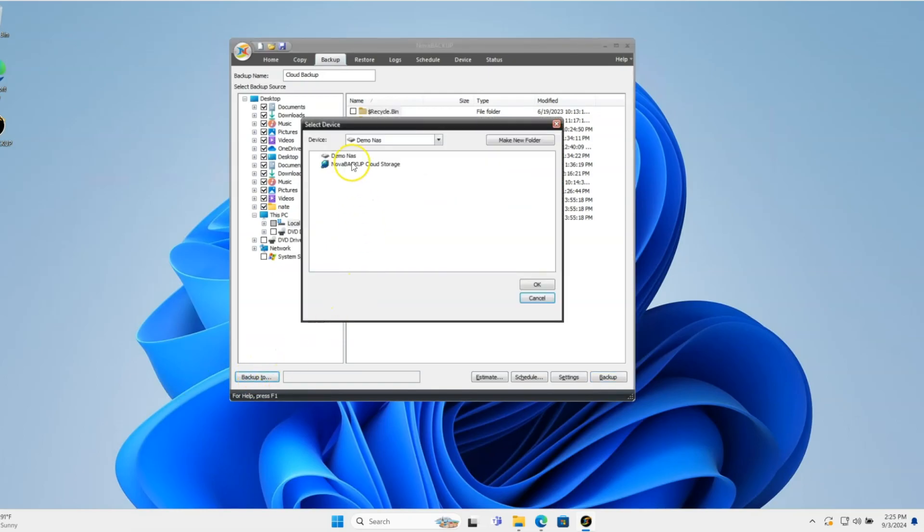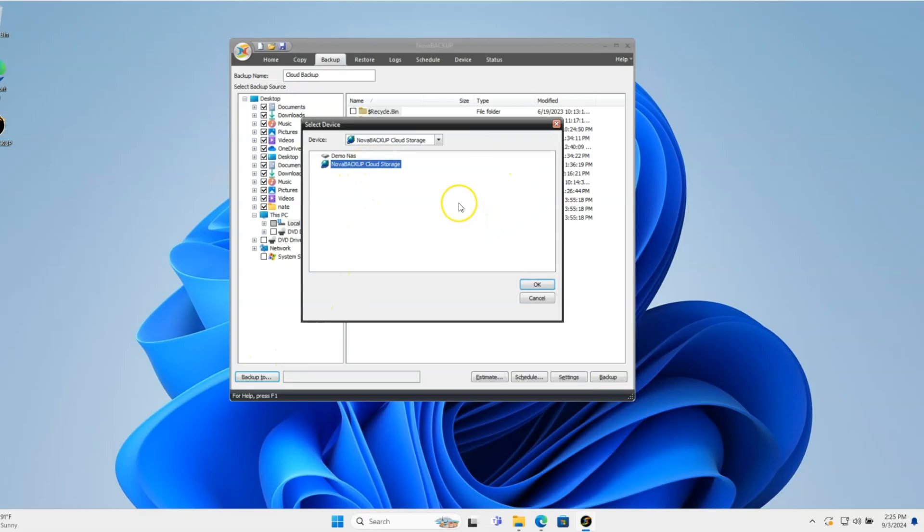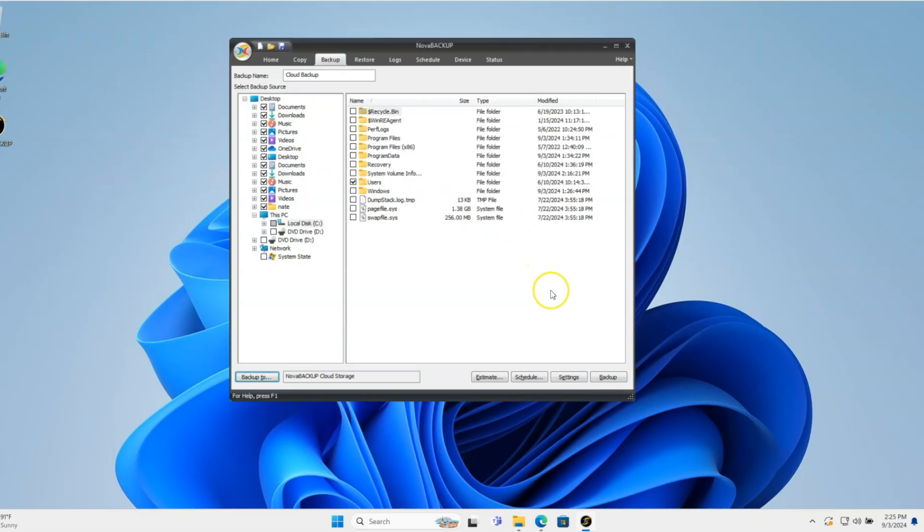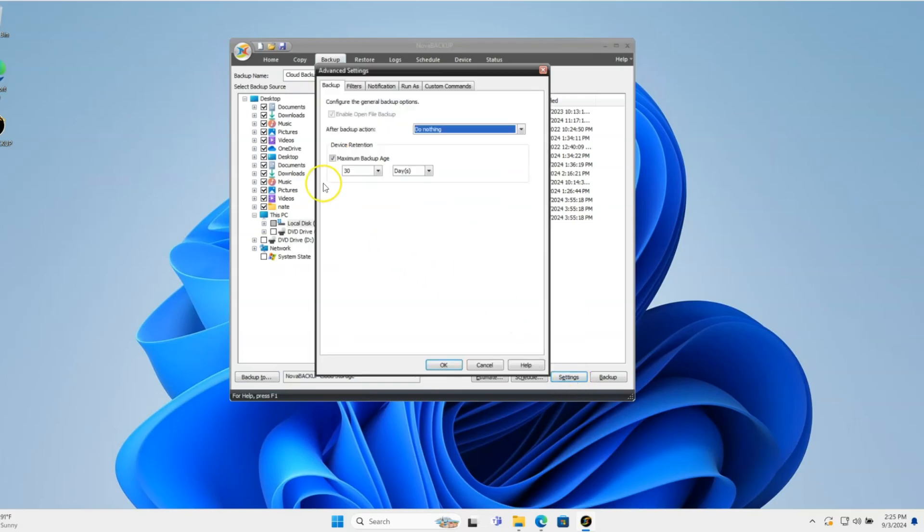I'll go to the backup to button and choose the cloud storage device. One of the more important settings is the maximum backup age.